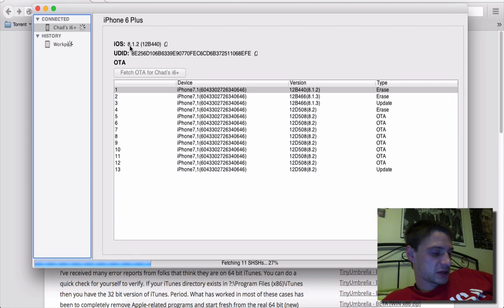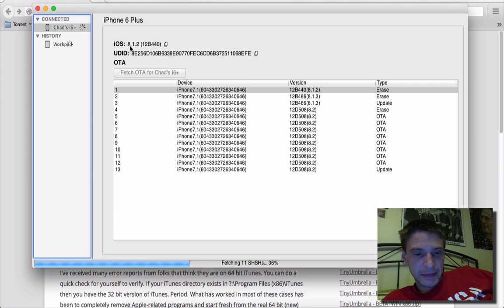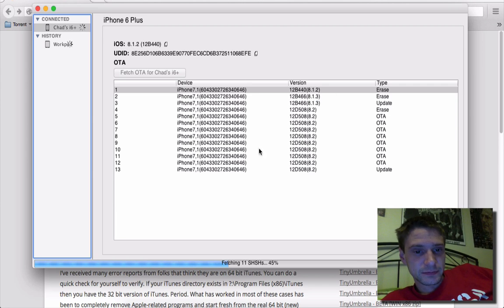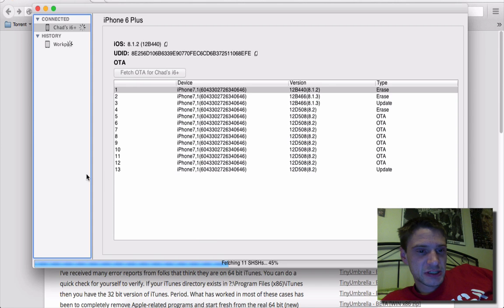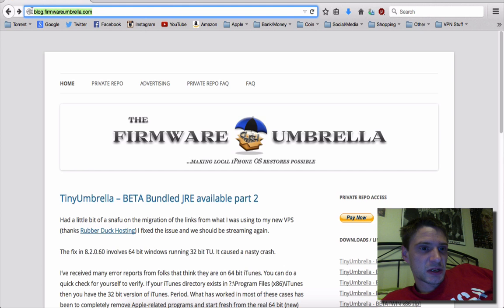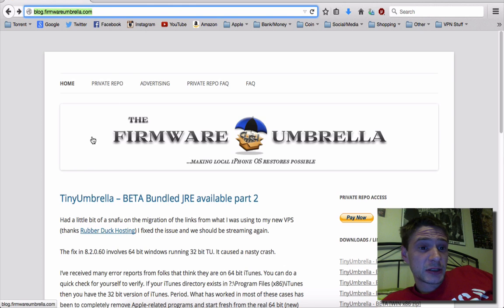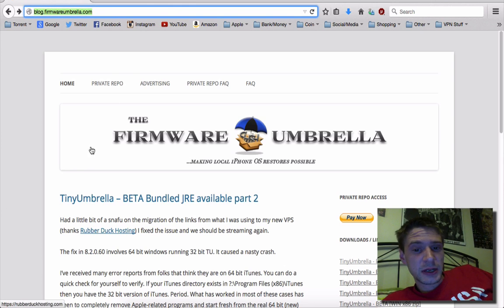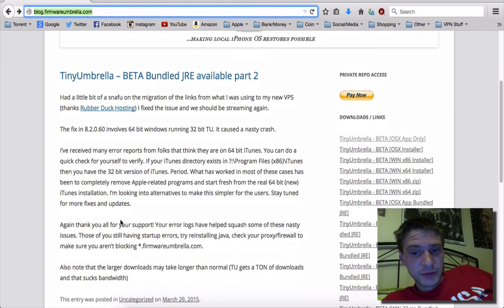Now, I'll show you guys quickly how to dump them from the iPhone. Just while this does its thing, this is the website you can grab it from. So it's blog.firmwareumbrella.com. And there'll be a link in the description here.